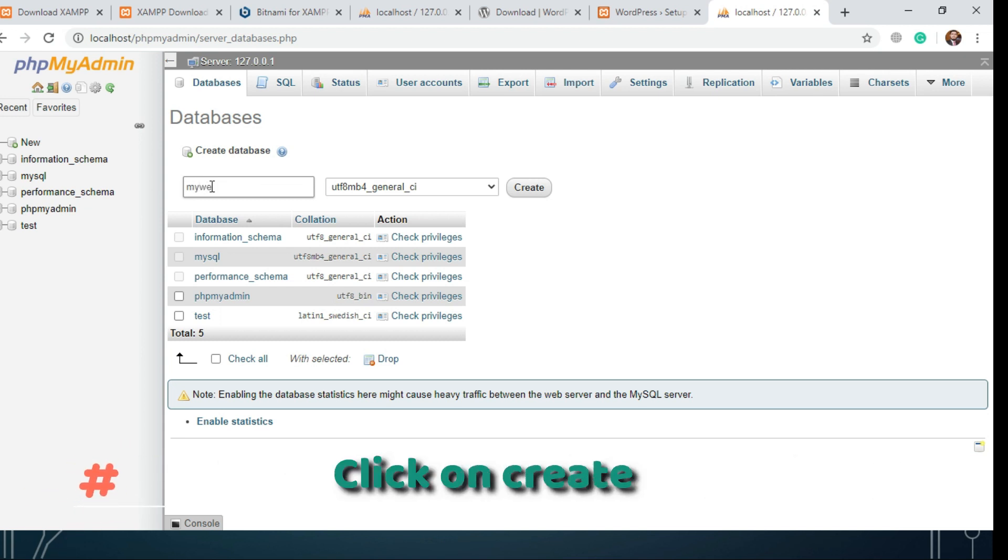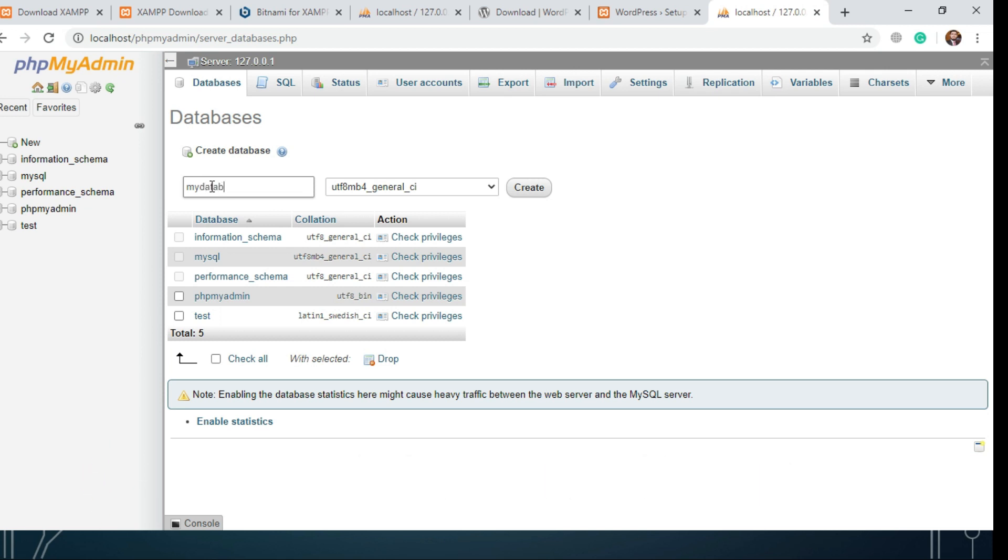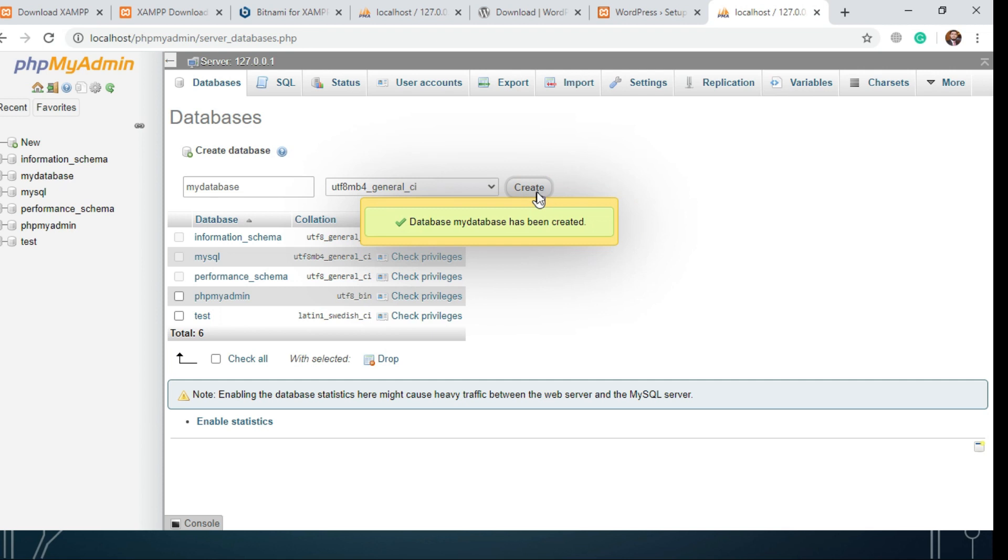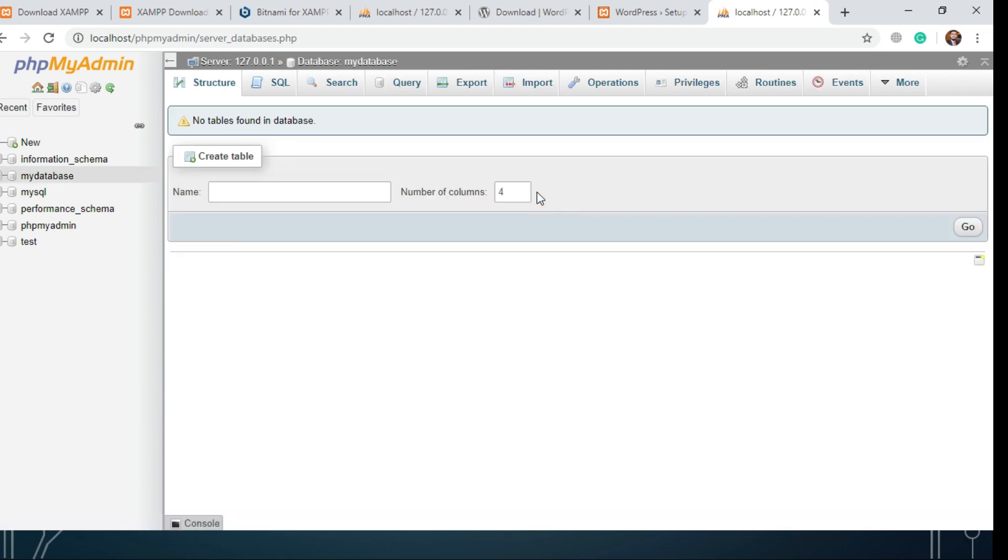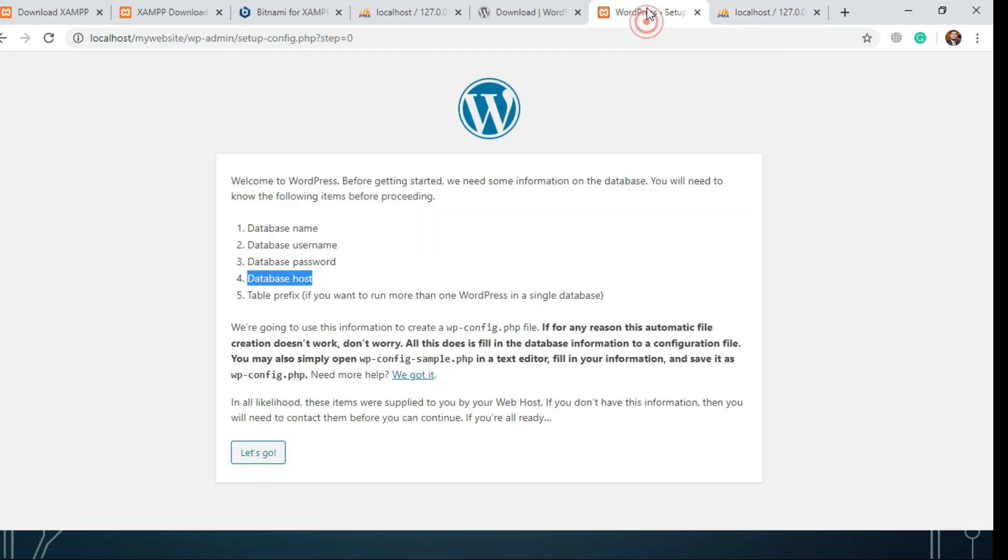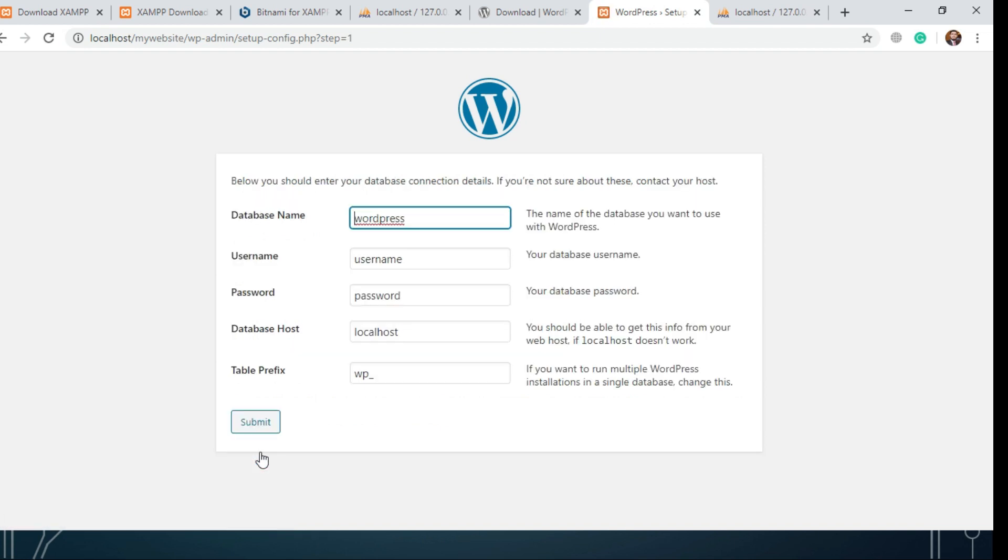Provide the necessary details to install WordPress. Enter the name of your database and username. The default username is root with no password.